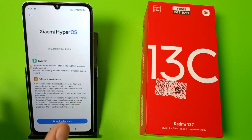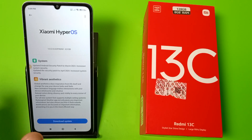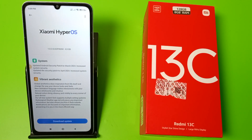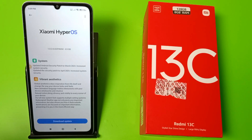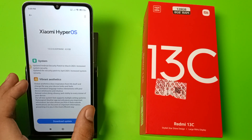It is a system update. You can see it has updated the Android security patch to March 2024, increased system security, and also updated the security patch to April 2024, further increasing system security.